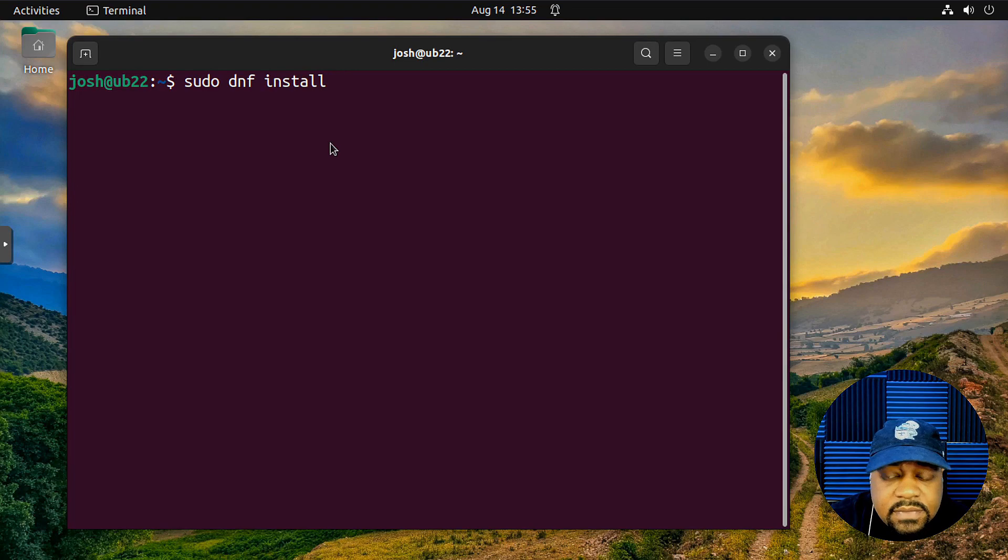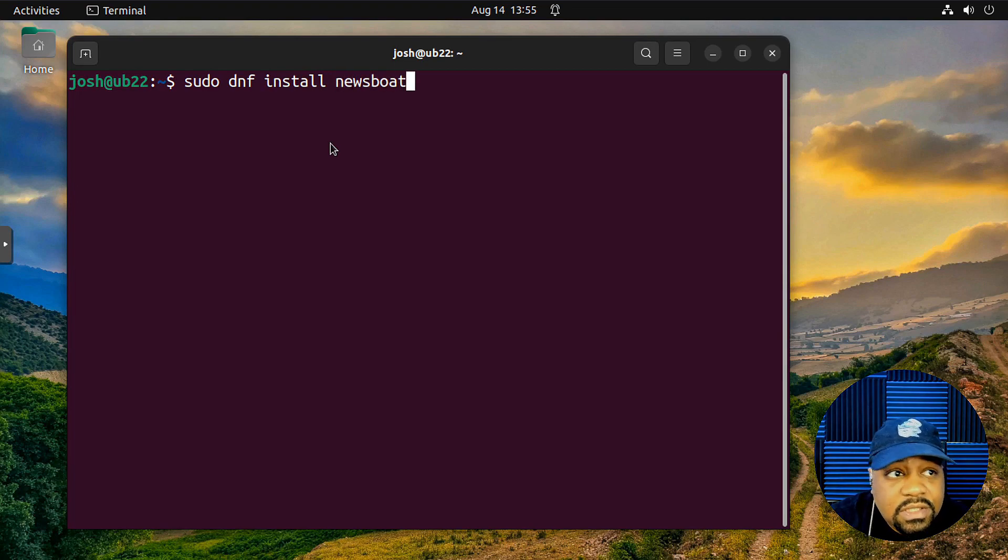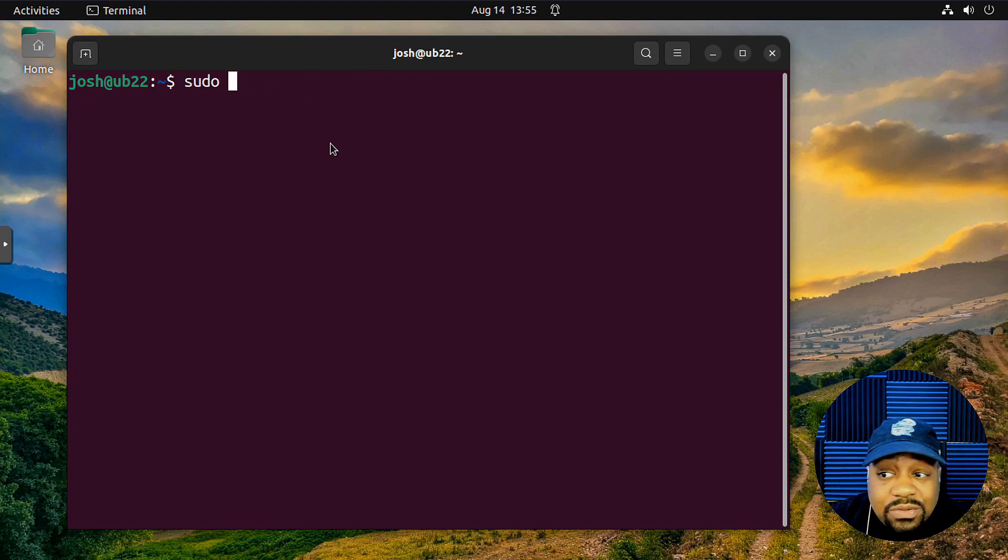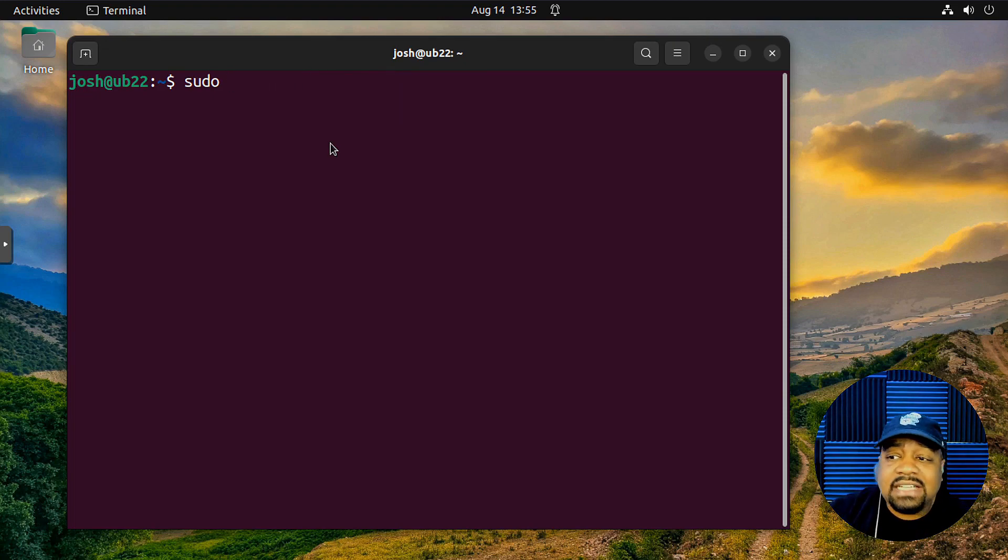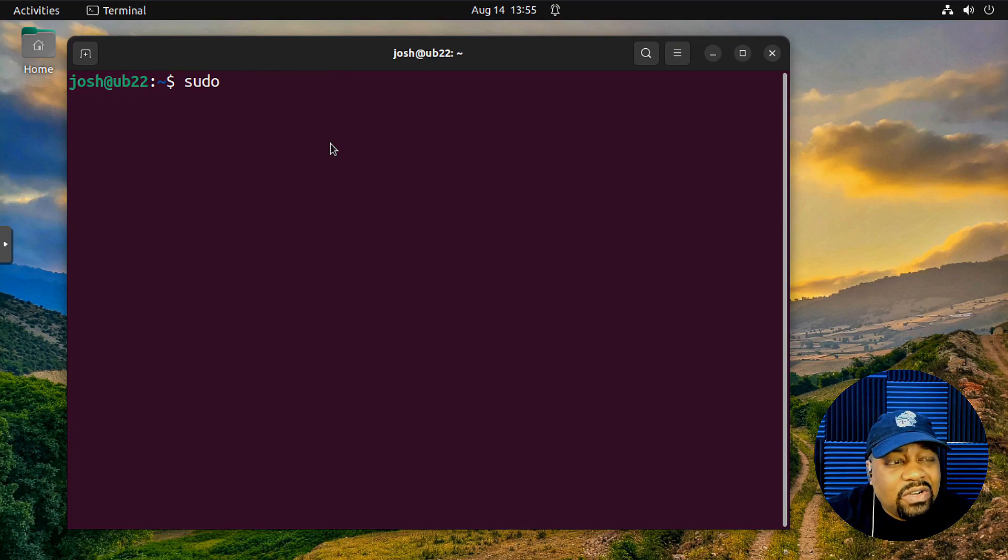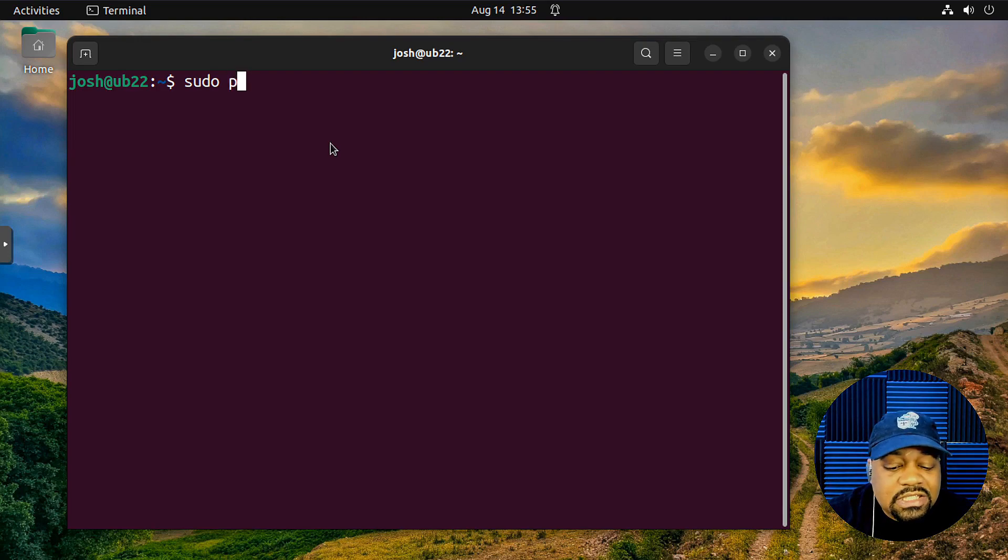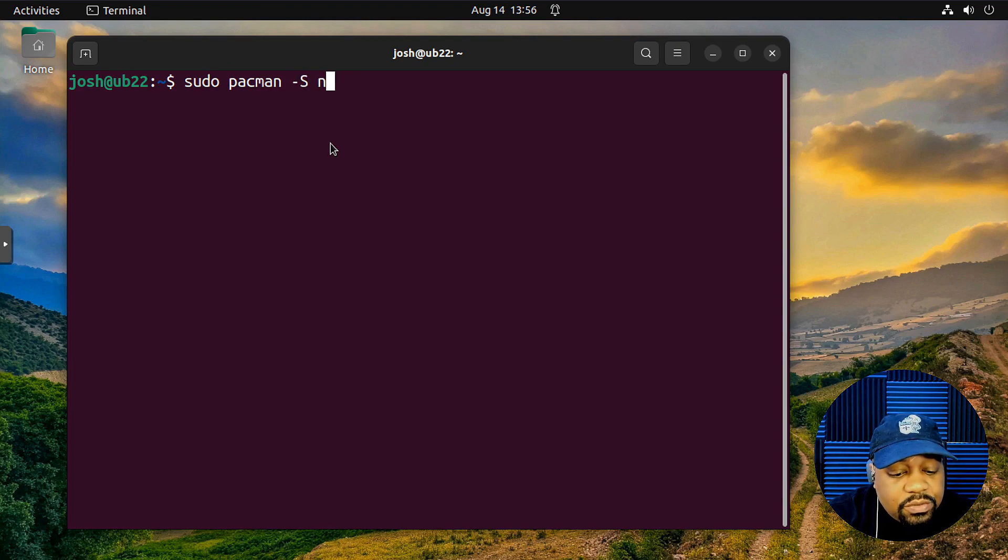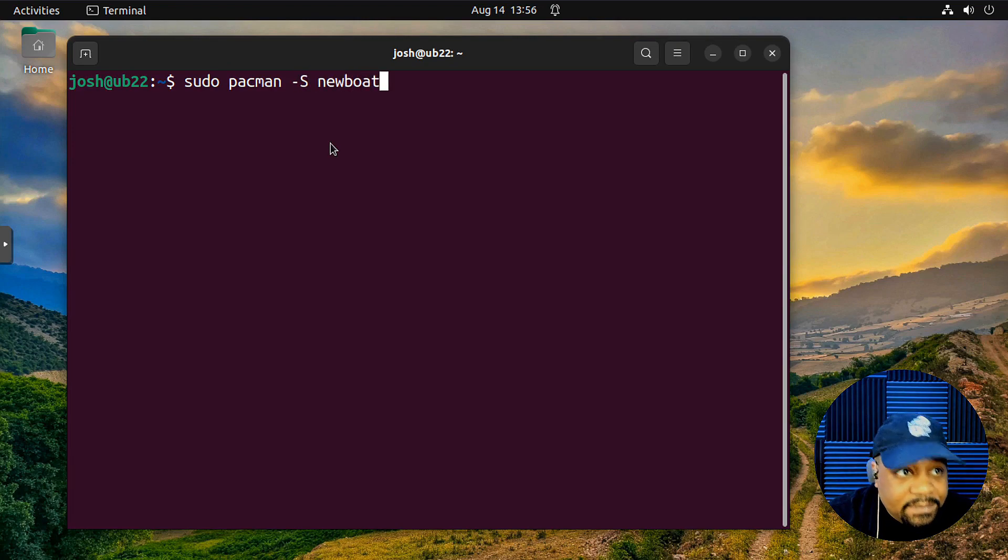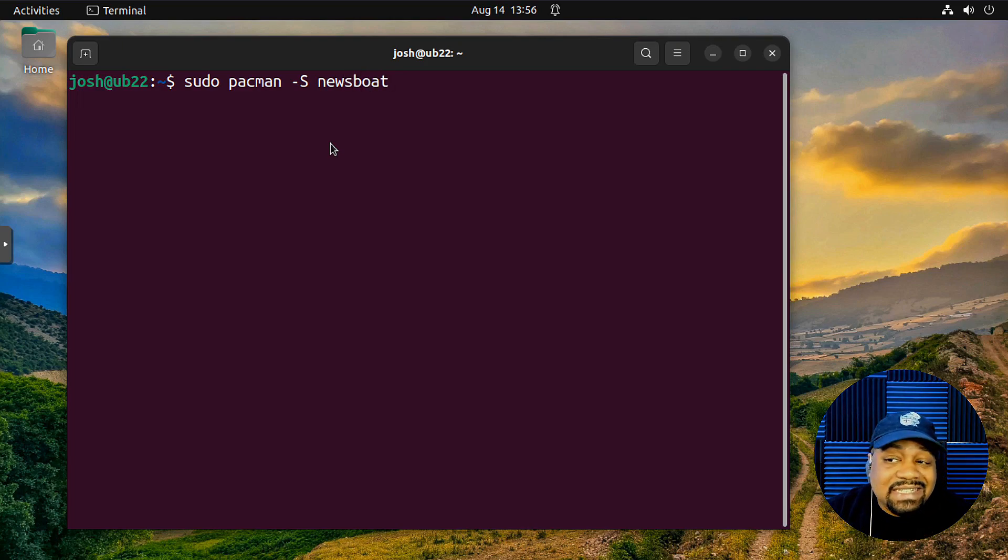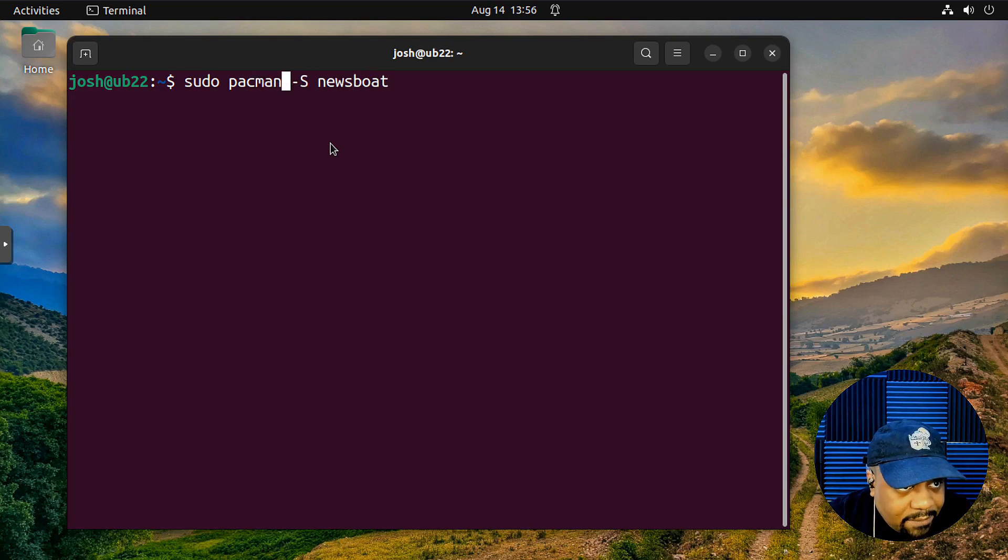And then the package name is NewsBoat. Boom. That's all you have to do is type that in, get it installed. And if you've been using those different distributions, then I'm sure you know how to install it. I just wanted to at least show you guys. And now also, if you're running on Arch or Arch-based distributions, it's simply Pac-Man and then Dash, capital S, and then NewsBoat as well. Like I said, the package name is the exact same on all distributions. So that's all you got to do is install it that way.